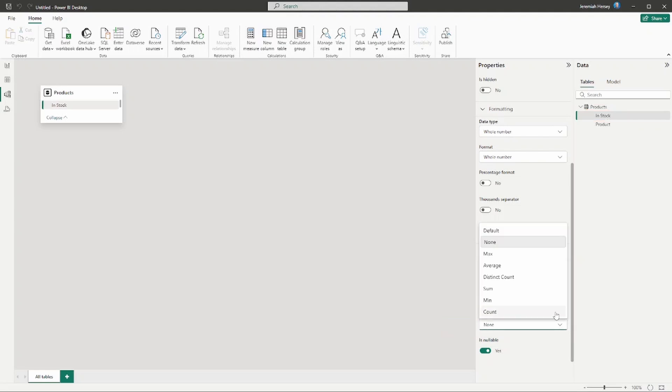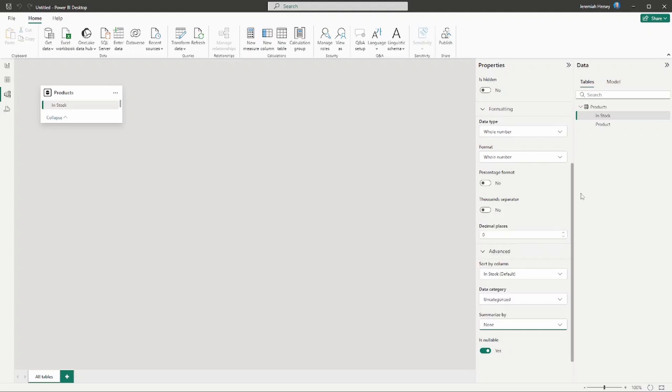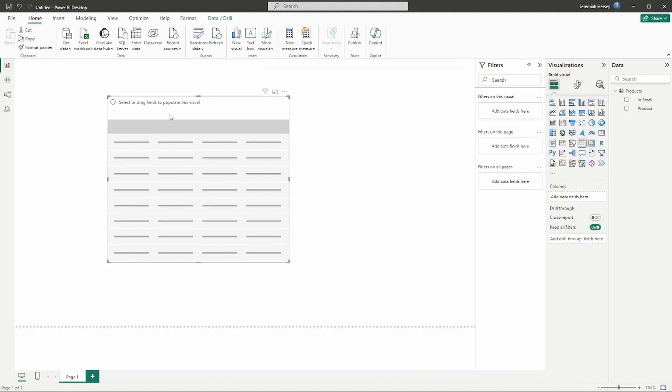If I look at the drop down arrow, we can see that we have max, average, sum, distinct count, minimum, or count. In Power BI by default, any column that has numerical data is going to be auto-summarized. In this case, I've turned it off - it's set to none, so it's not going to automatically summarize or count or give me an average.